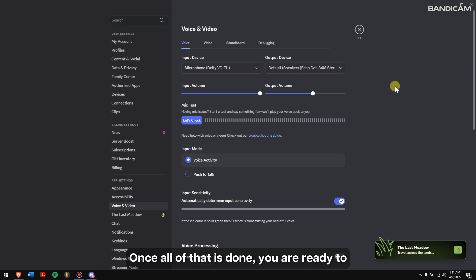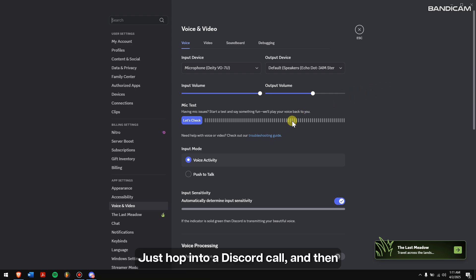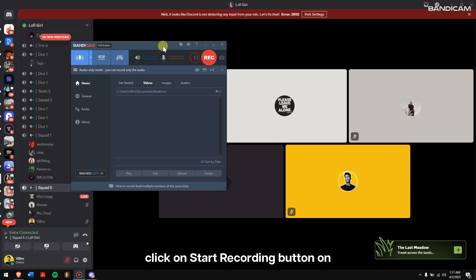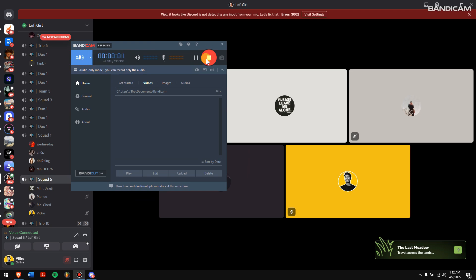Once all of that is done, you are ready to record your calls. Just hop into a Discord call, and then click on Start Recording Button on Bandicam.